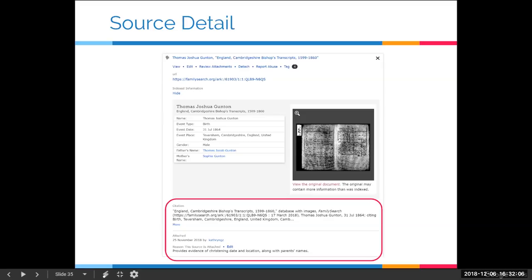One more thing to mention on the source detail — back on the regular sources tab, if you want to open all sources at once and see all the detail at once, just click Open Details. It will give you that pop-down box for every source listed. Most of the time you probably won't want that because it makes the screen very long and cluttered, but it's worth knowing that function is available.